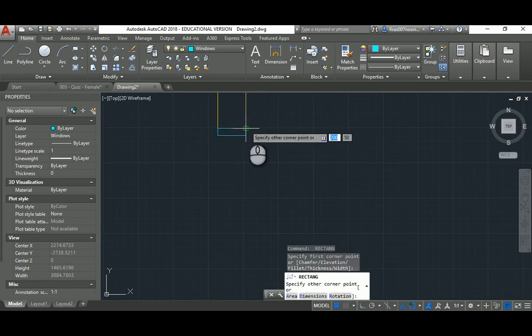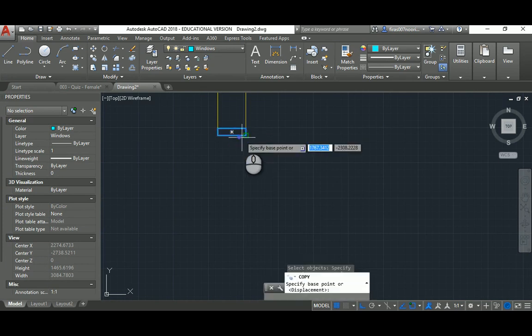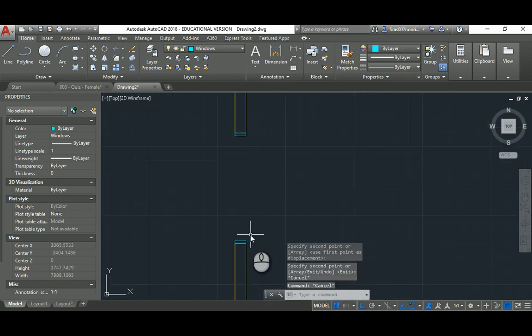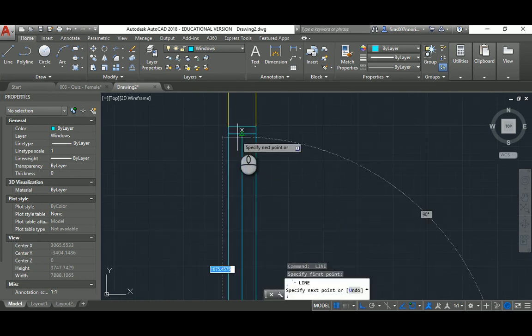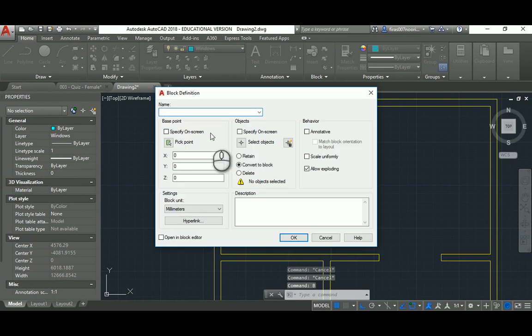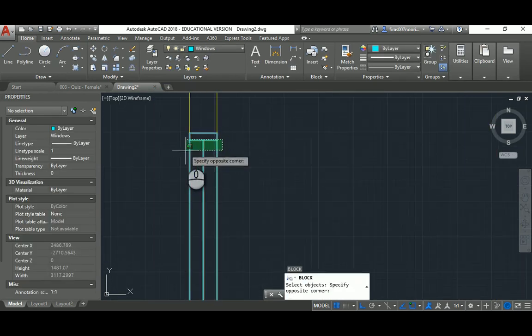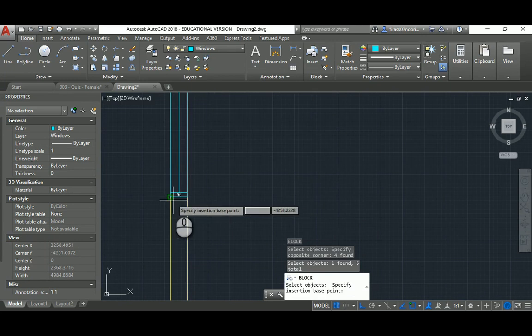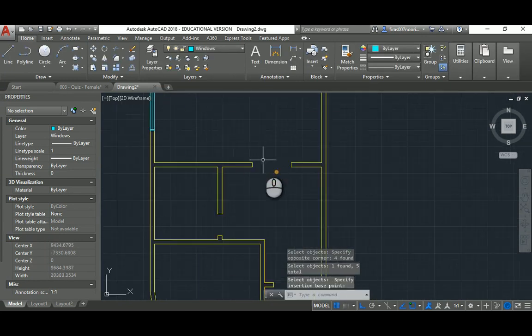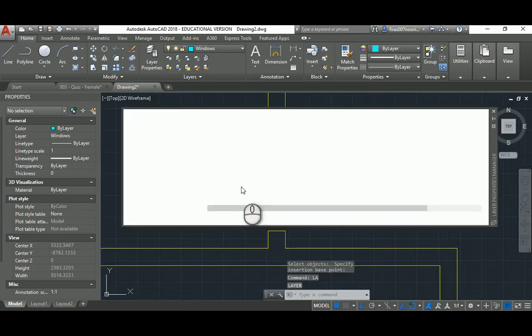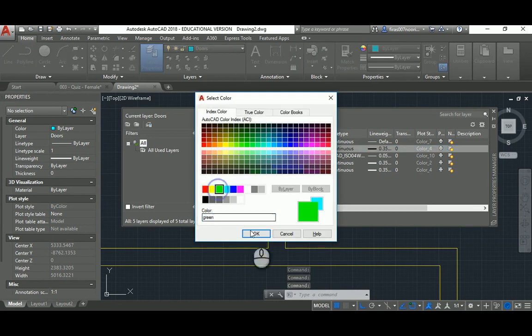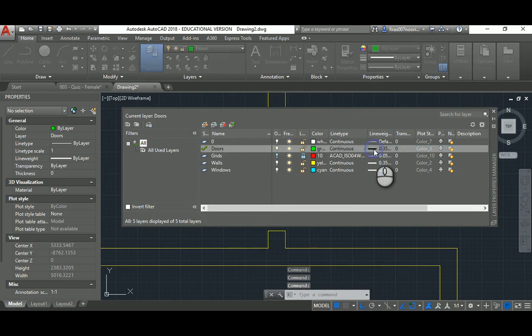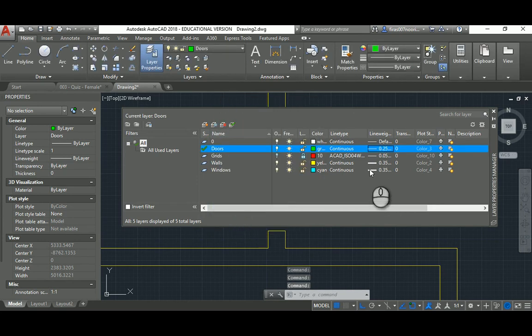And that needs a new layer of course. As we've done before, 50mm, add a rectangle, remove that, copy that, and then just the three lines. I'm gonna block that, so let's go window 2000, and then plan. Picking the base point, okay, picking the base point, okay. And the door, LA again.